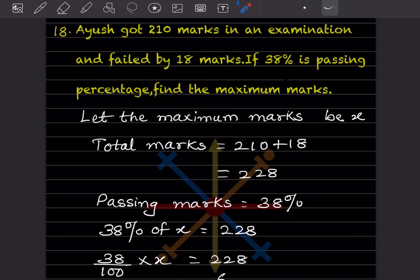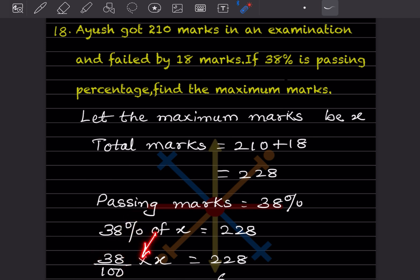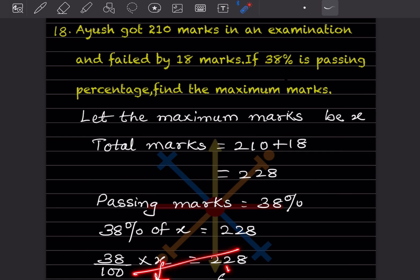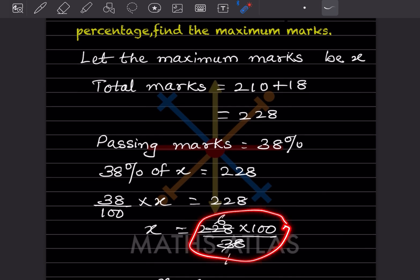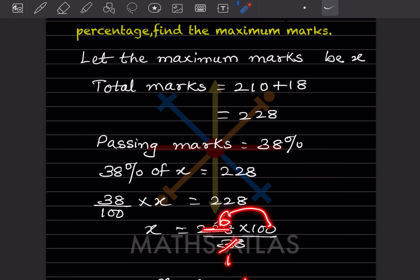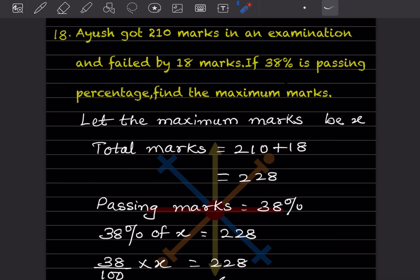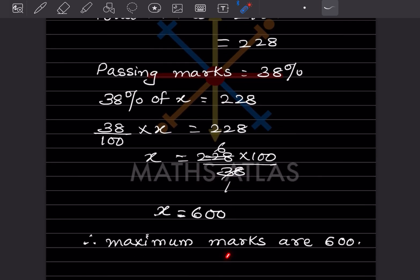So 38 by 100 into x equals 228. Solving: x equals 228 multiplied by 100 divided by 38, giving x equal to 600. Maximum marks are 600.